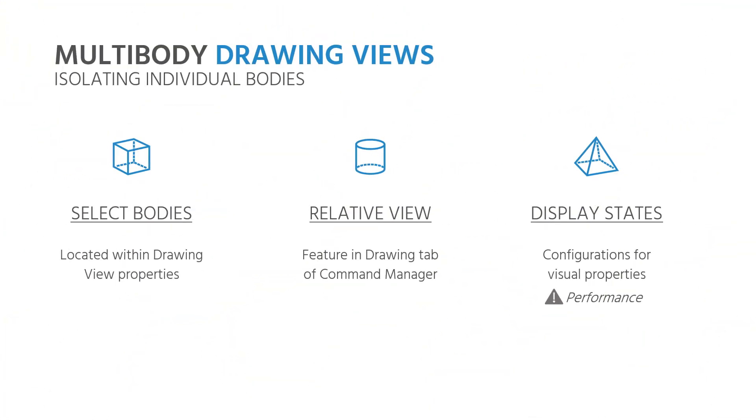First, a quick overview. We have the Select Bodies option in the Drawing View properties of a multibody part. We also have the Relative View command located in the Drawings Command Manager. And lastly, we can make use of display states, but this may impact performance if used in excess.